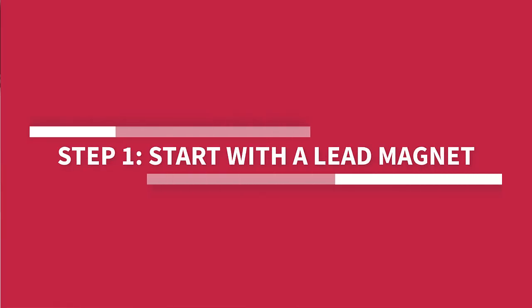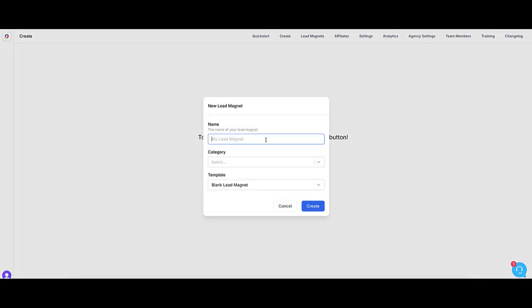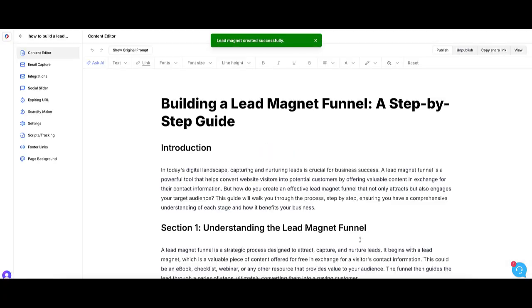It all starts with your lead magnet. This is something helpful you give away for free, like a checklist, a guide, or a template, in exchange for someone's email address. Make sure it solves a real problem your audience has. The more specific and useful it is, the more likely people are going to want it. When I want to create one quickly, I use a tool like Lead Creator. It uses AI to help me shape a solid lead magnet based on who I want to reach. It's a huge time saver, especially if you're just getting started and want to avoid staring at a blank screen.